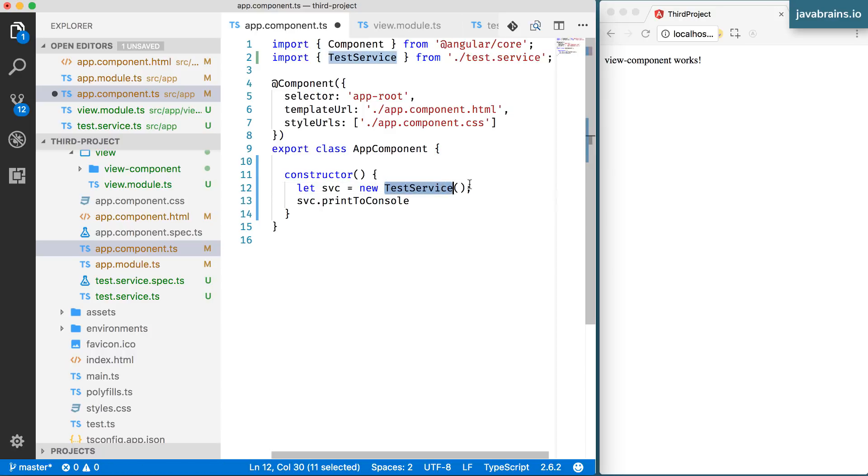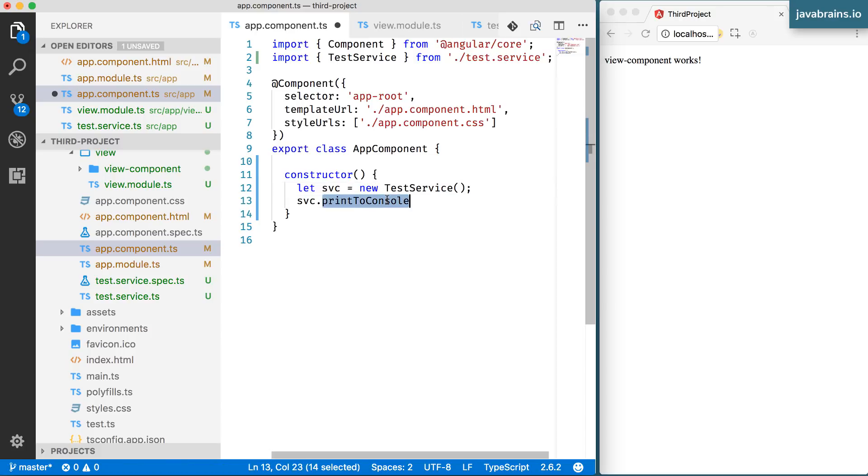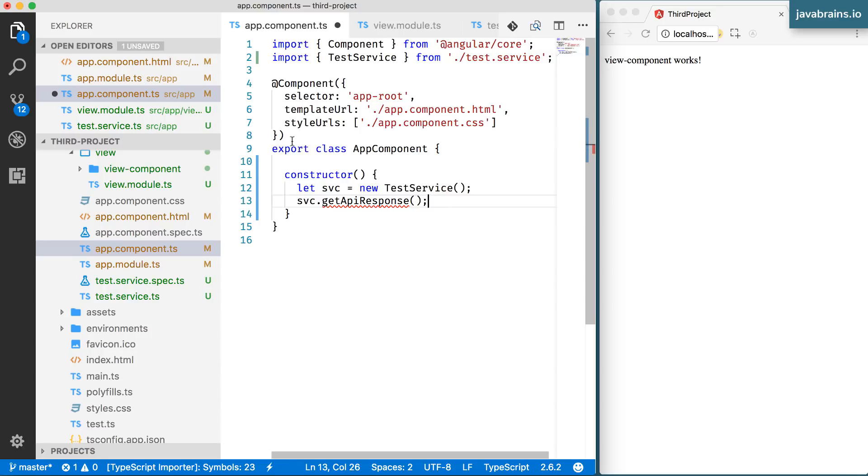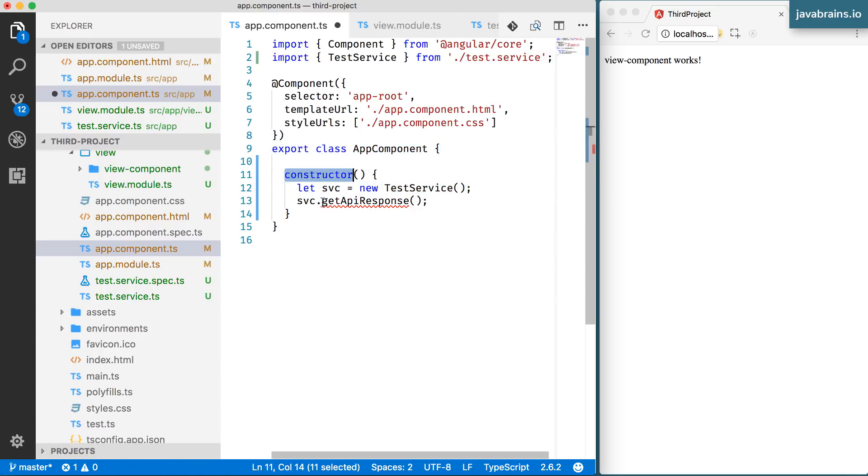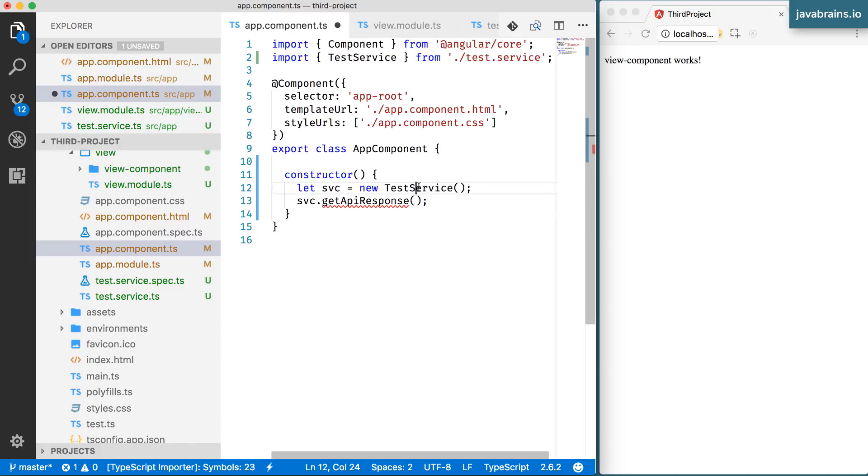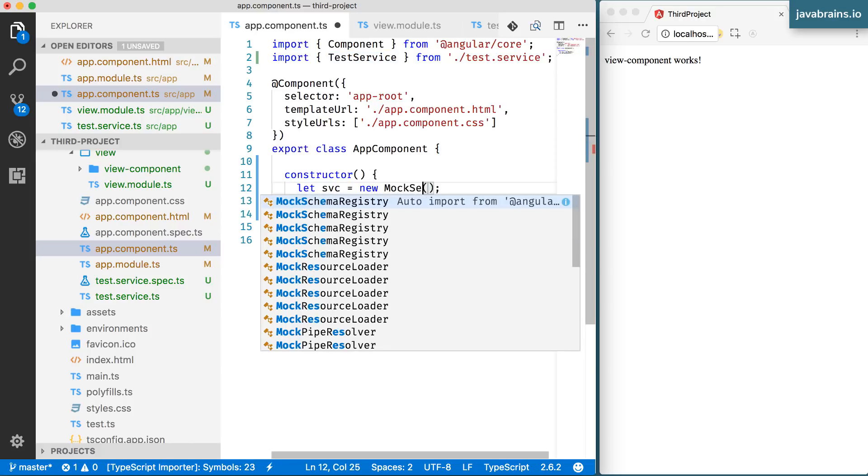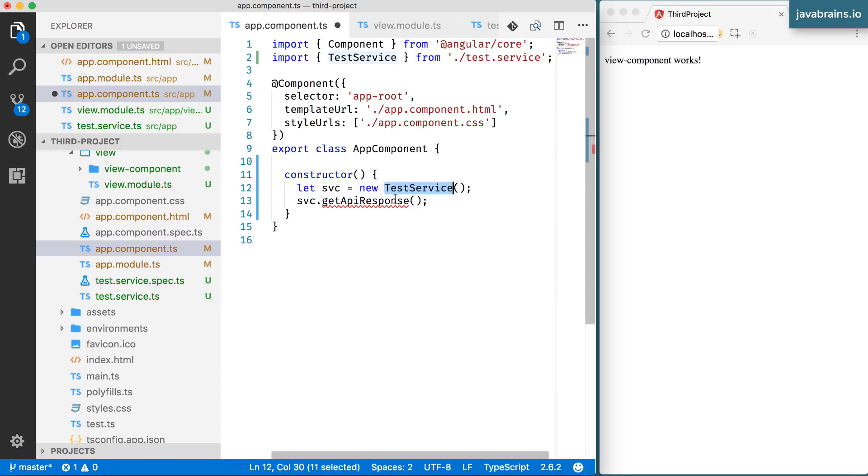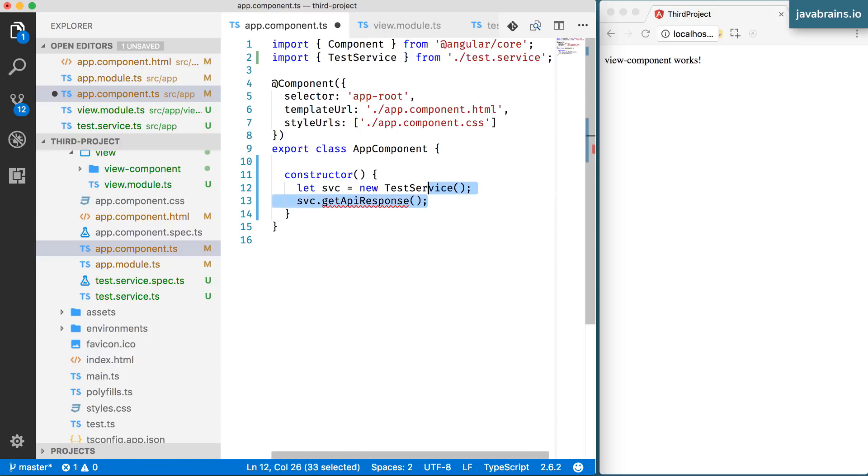But imagine if test service were something that made network calls. For instance, rather than this method being a print to console, it's maybe get API response. Now, your component requires the API to be ready in order to execute, in order to do anything, in order to construct, in order to call methods on top of it and all that stuff. This becomes a pain when you're testing it. When you're testing, you want to be able to create a mock service. Instead, there's no way you can do this now because your code has hard coded to use test service. So this is not ideal.